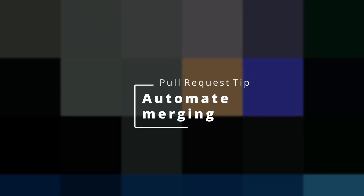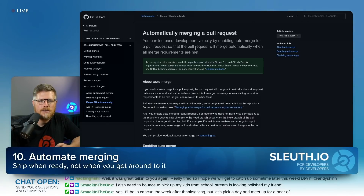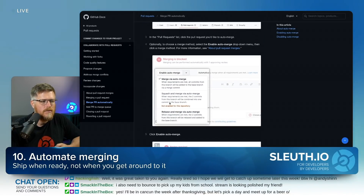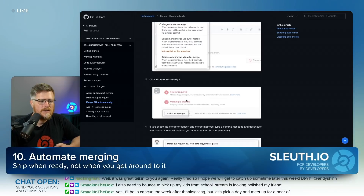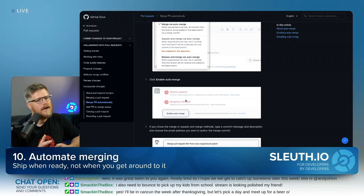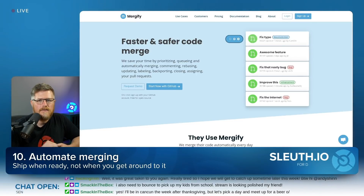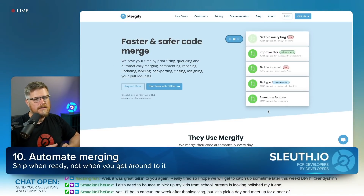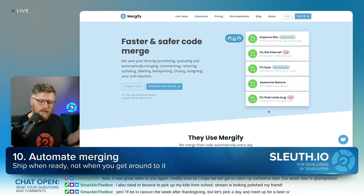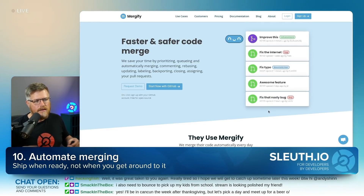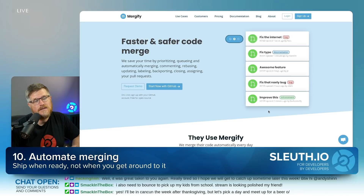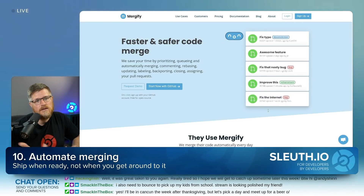The last tip is automate merging. Once you've automated deployment, you can think about automating your merges too. Basically, once your pull request is ready, GitHub itself will automatically merge it for you. GitHub has a new setting where it can automatically merge pull requests that have met all the conditions you set — what type of merge, CI checks going green, all approvals in. If you want a more advanced version, I recommend Mergeify. It's most useful when you have a lot of developers trying to deploy at once and need to create a queue. It depends on your team and whether it makes sense.